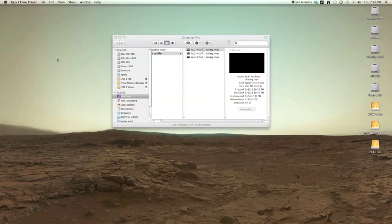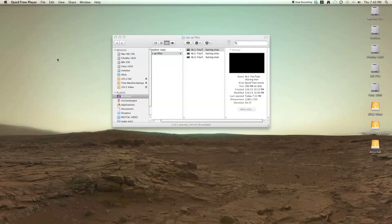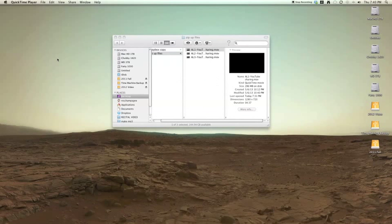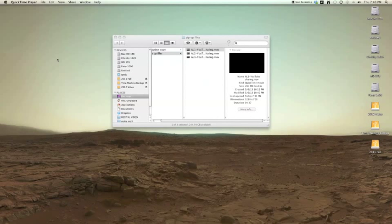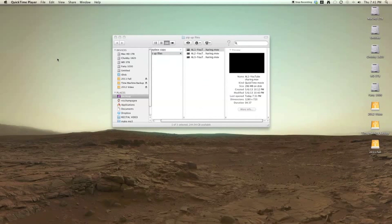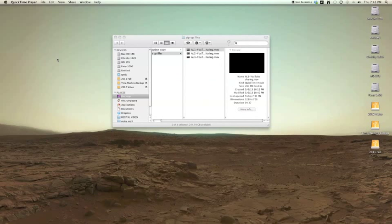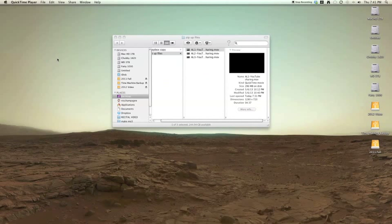So if you have giant files or a whole bunch of files and you want to compress them down into one zip file, how do you do it? Well, I'm going to tell you right now.